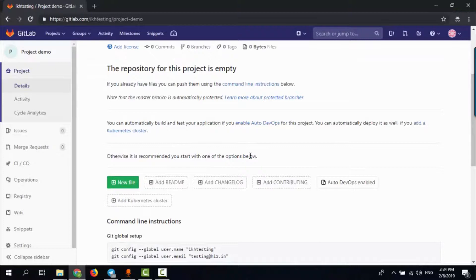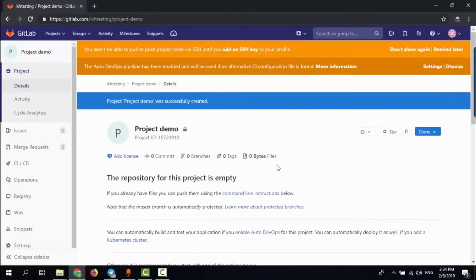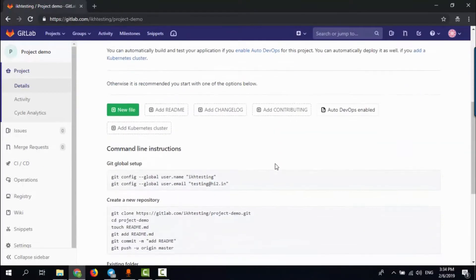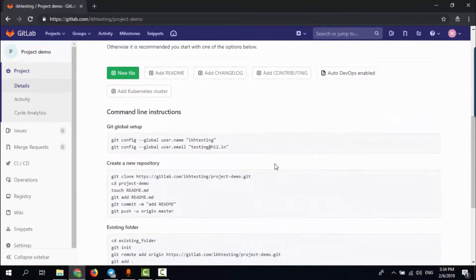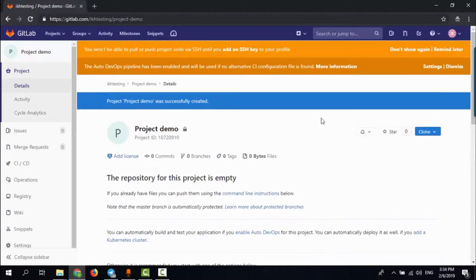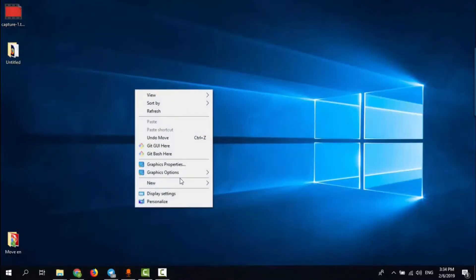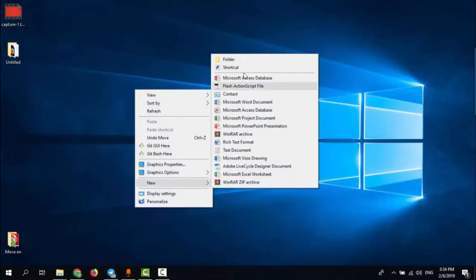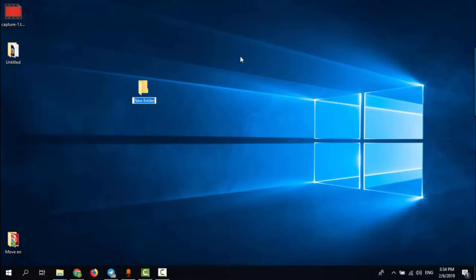Okay, now we already created a project on the GitLab website, so the next step we need to do is link our project to this repository. Let's get back to our PC. For example, I'll create a project like a simple demo.